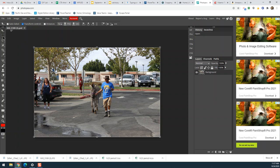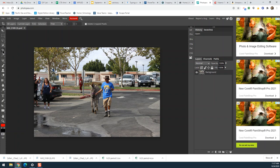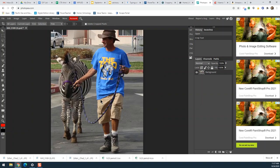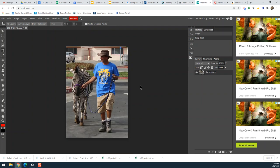Over in my toolbar on the left-hand side, the fourth one down is the crop tool. I'll go ahead and select it. Right now it's set to free crop, so I can crop it however I want — make a crop selection, hit the checkbox or the Enter key, and it'll crop. Then Control+Plus on my keyboard to blow it up so I can see it better. That's a nice crop.